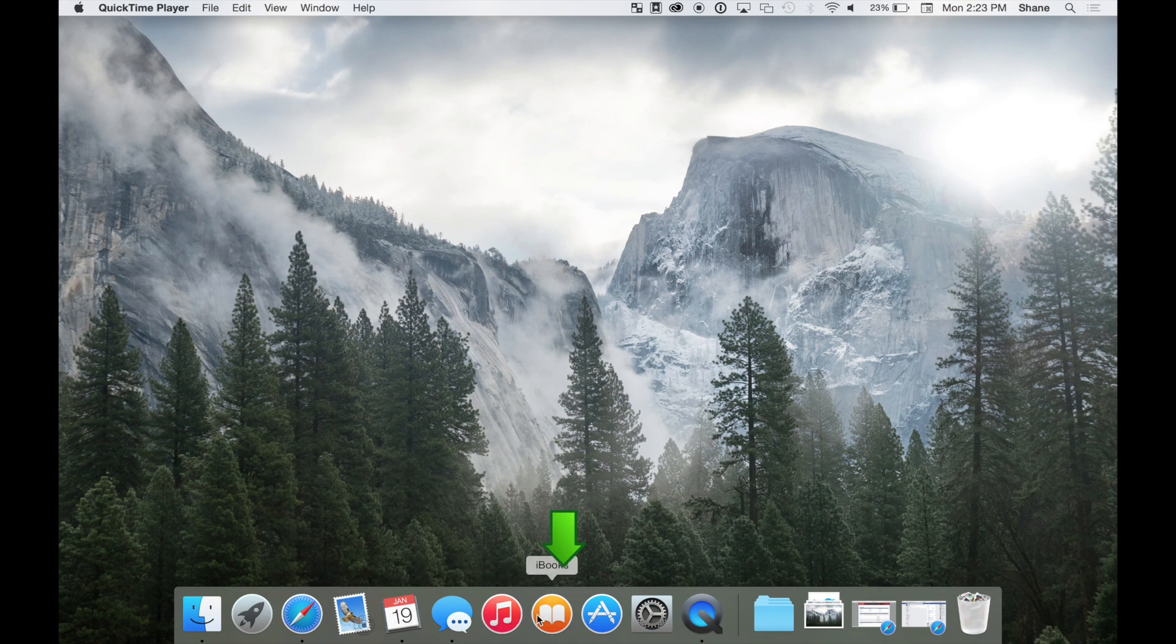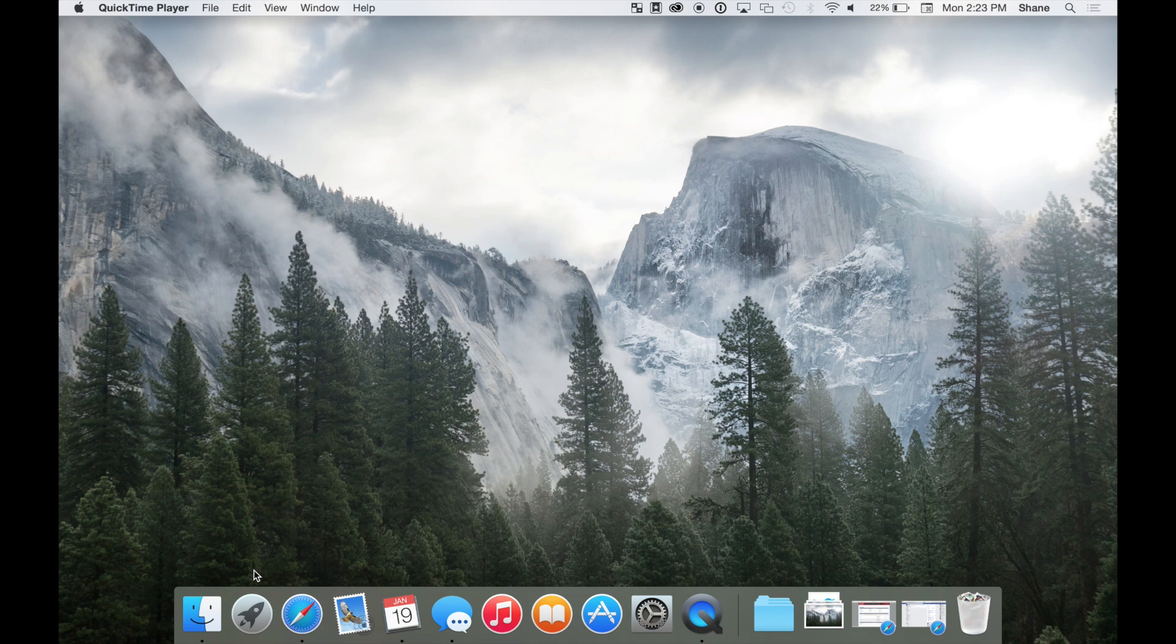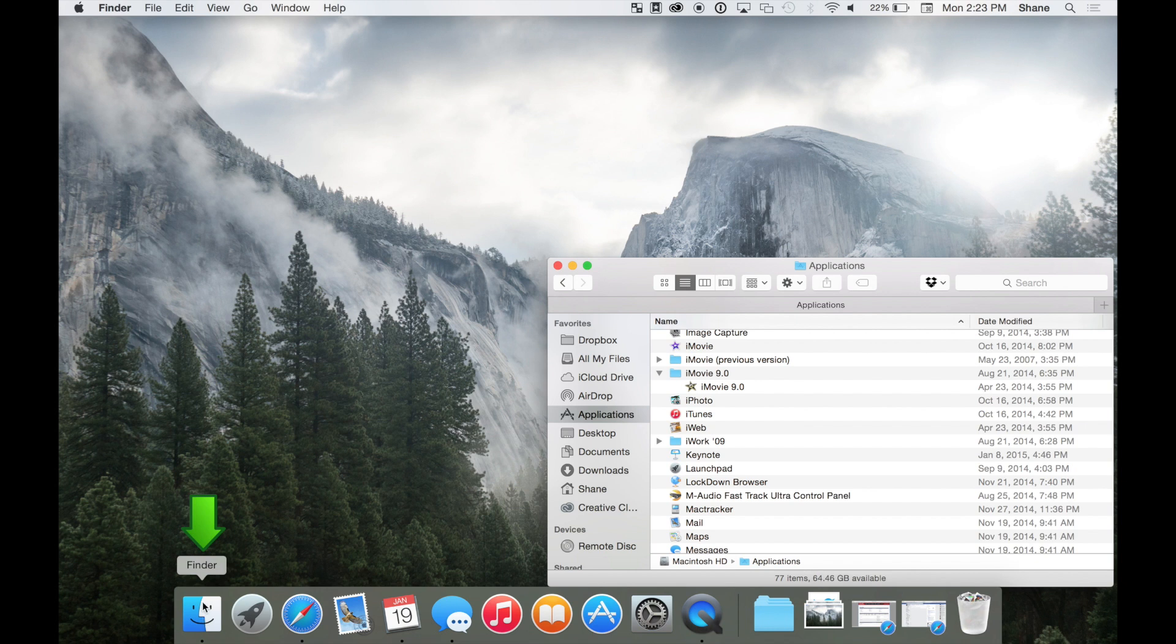The dock allows for easy access to open your favorite applications, folders, and even your recycling bin. We'll go into more details on how to change and customize your dock in another video. On your dock you'll see an icon on the end called Finder.